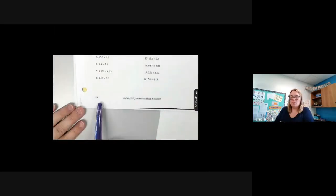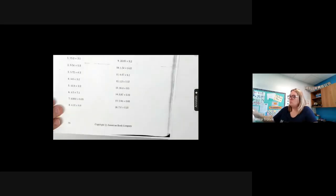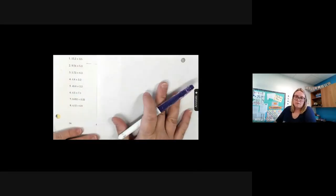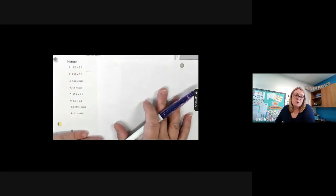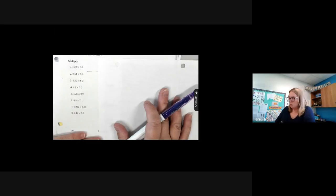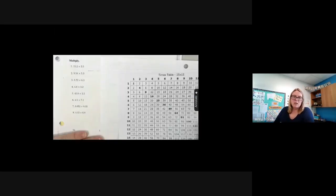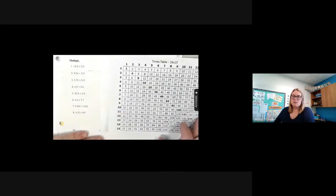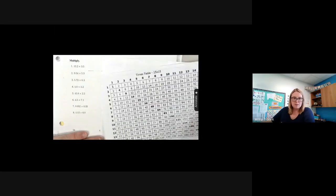We are on page 56. You may have your calculators today if you wish, if you really need them, or your multiplication charts. Multiplication charts are key to finding those missing answers. So if you have your multiplication charts, awesome — pull them out.